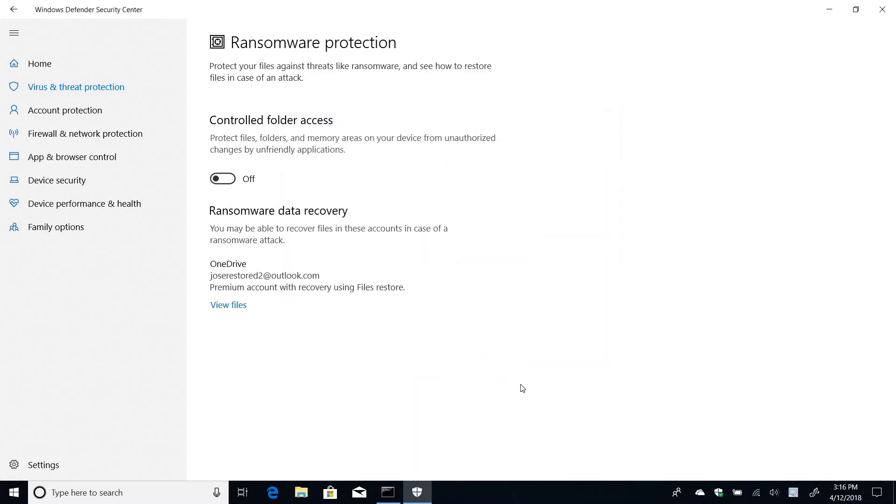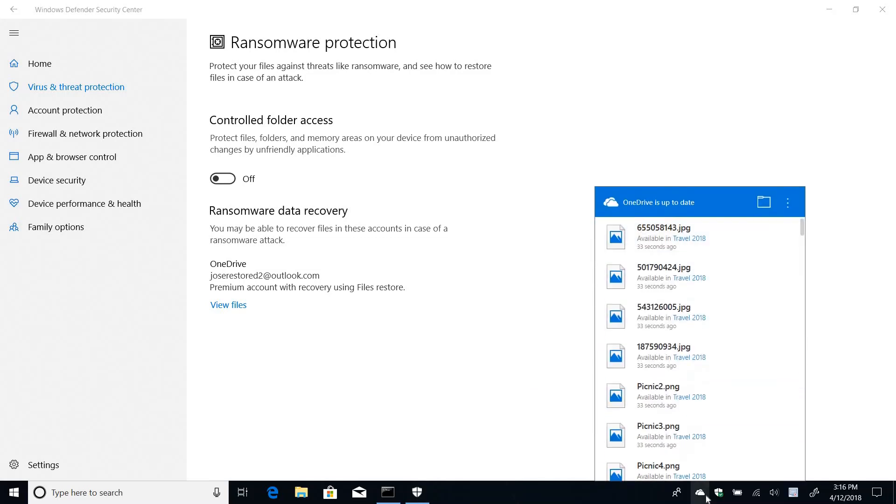Okay, so now my computer is configured for ransomware data recovery using OneDrive. And it's also important to go here to OneDrive and make sure that you're up to date, meaning that sync is taking all your files to the cloud. And right now you have everything up in the cloud, which is good.